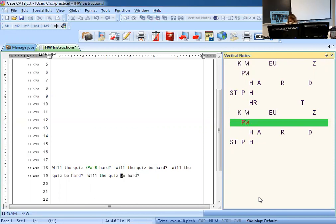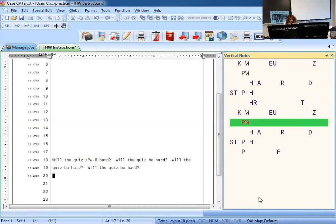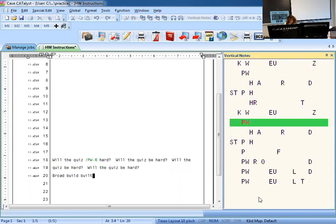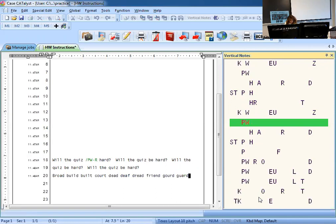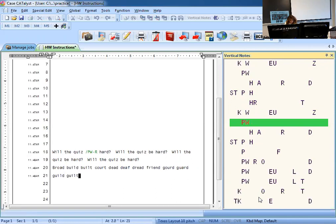So let's write broad, build, built, court, dead, death, dread, friend, gourd, guard, guild, guilt, head, heart. Let's check it.